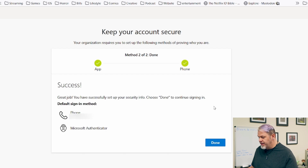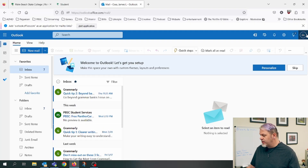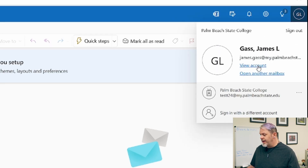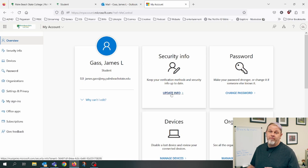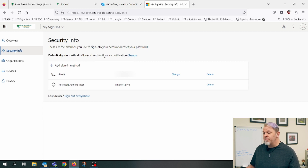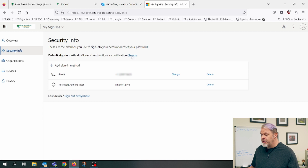Your phone number is now set up. Click next and then done. Once you're in your email, click your profile icon, then view account, then update info in the security info box. It will show your default method — for me it's set as Microsoft Authenticator. You can click change to switch it to phone, but I recommend leaving it on the Microsoft Authenticator app.